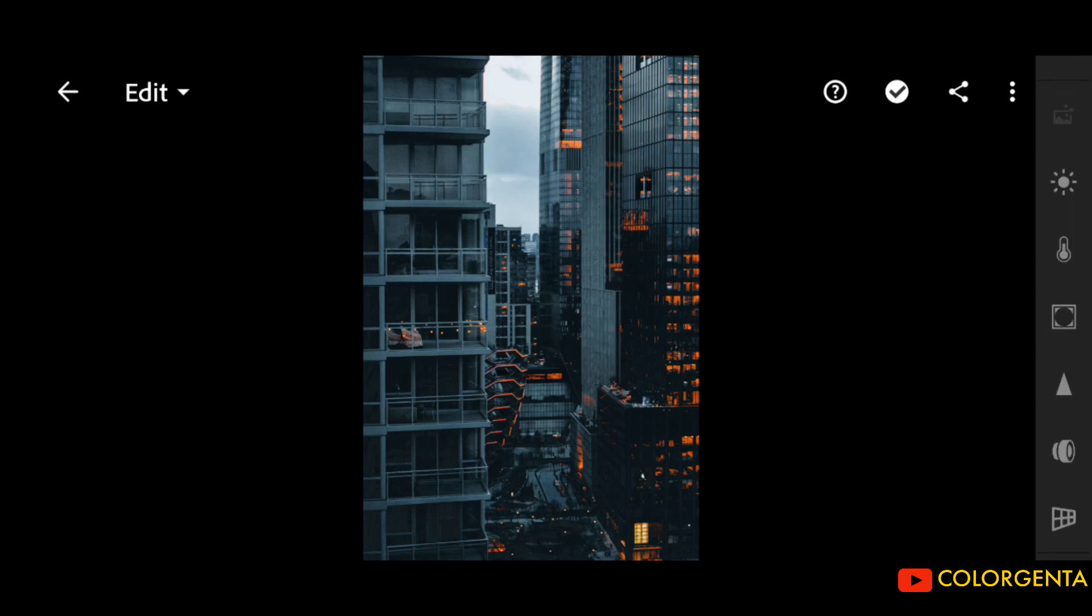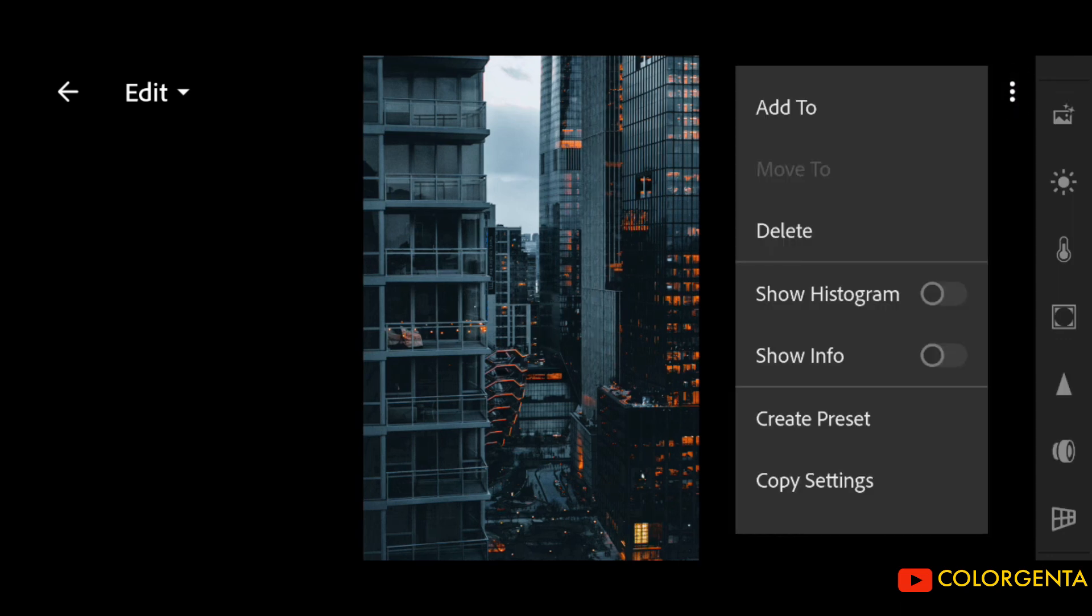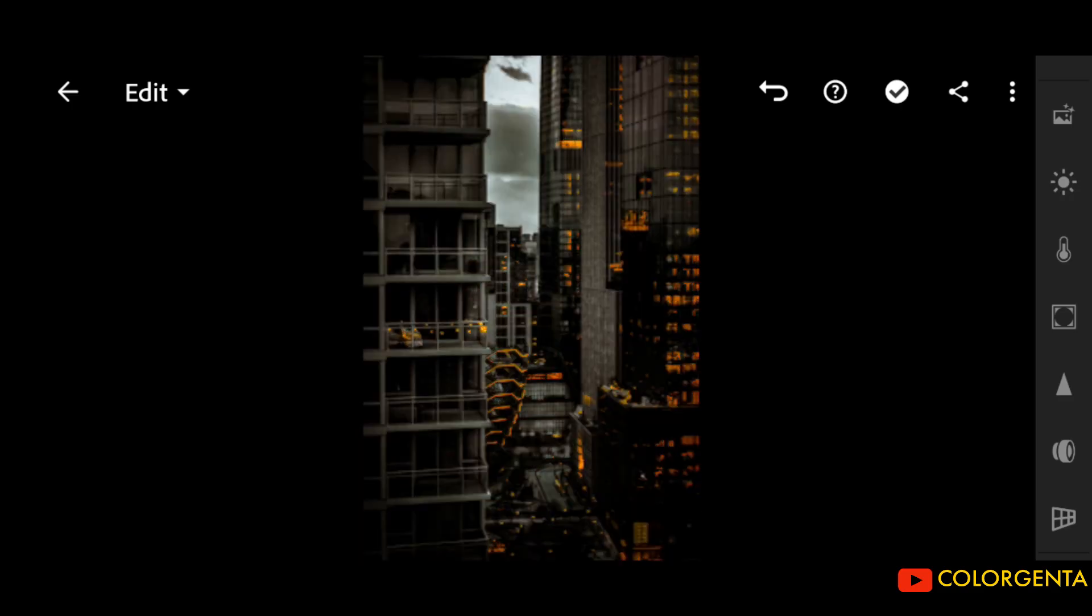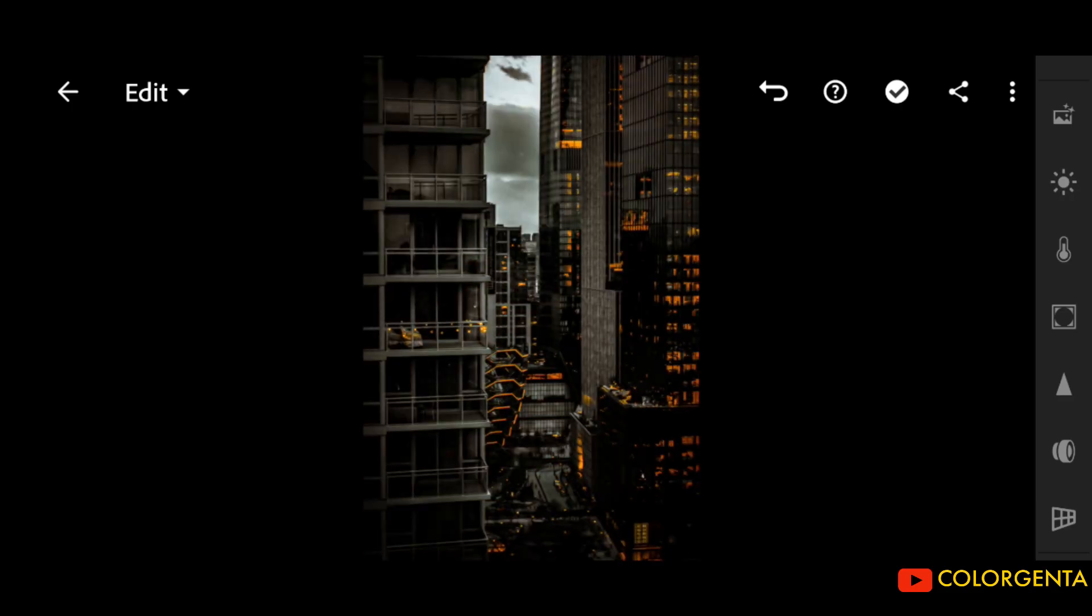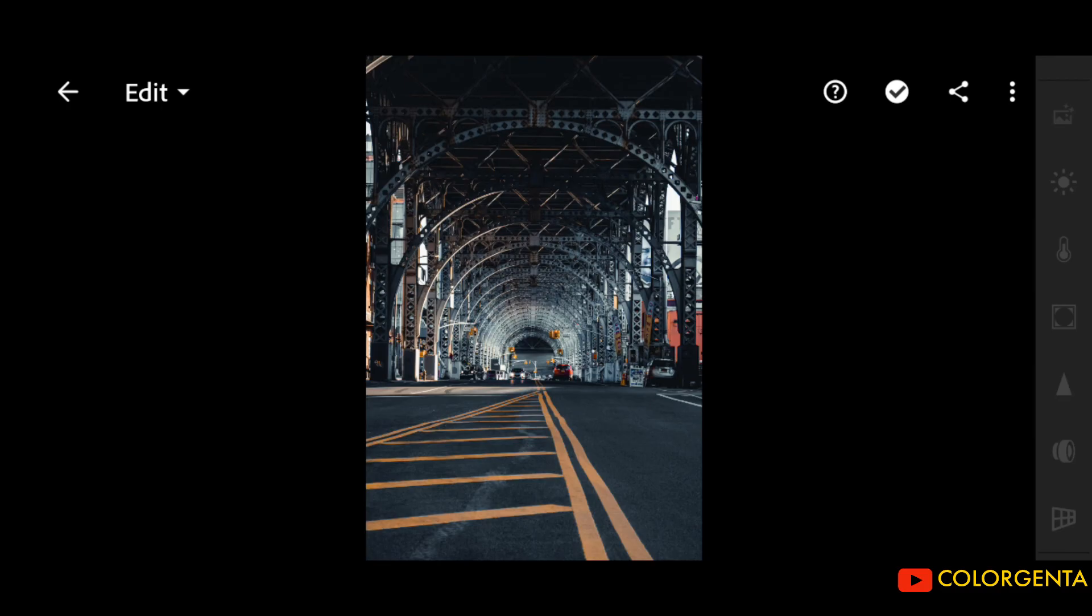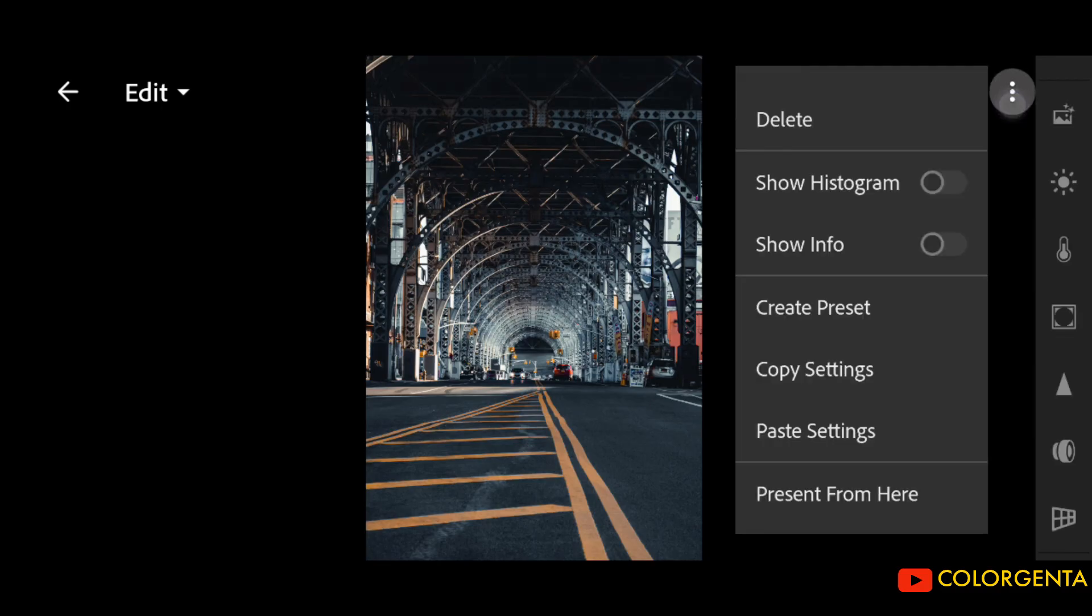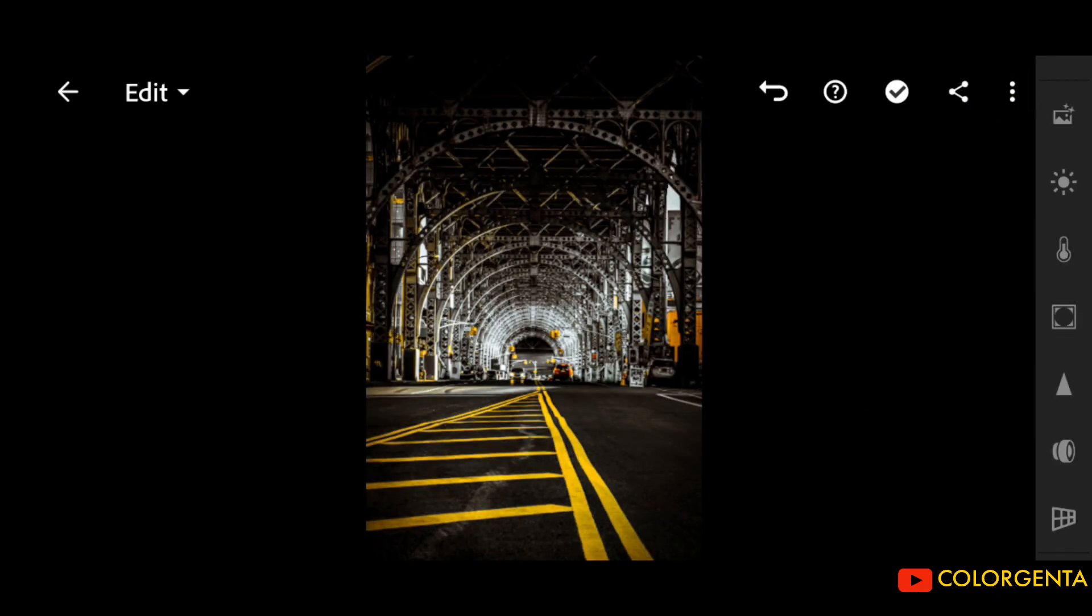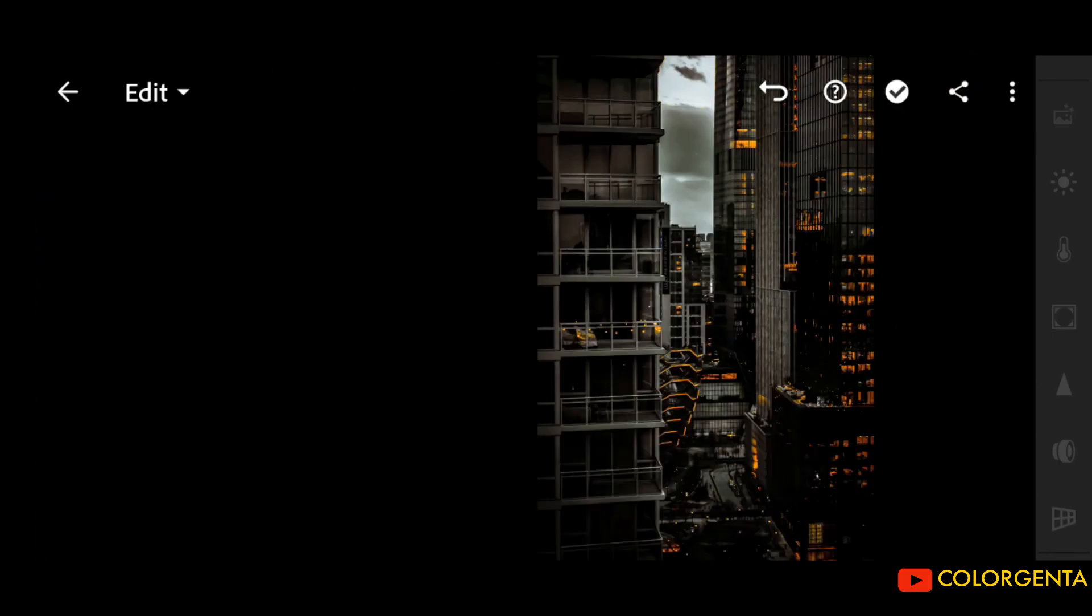Please check description for preset. Presets don't work on every photo, so try to adjust other functions.